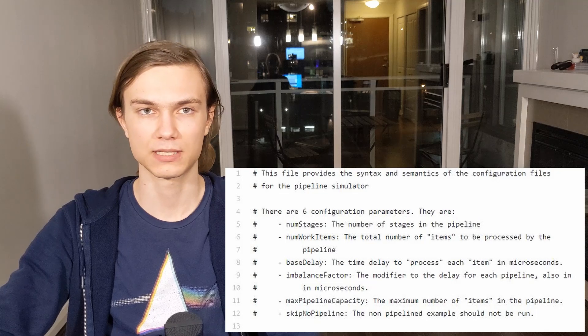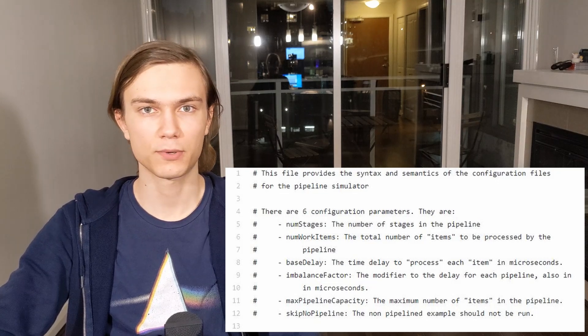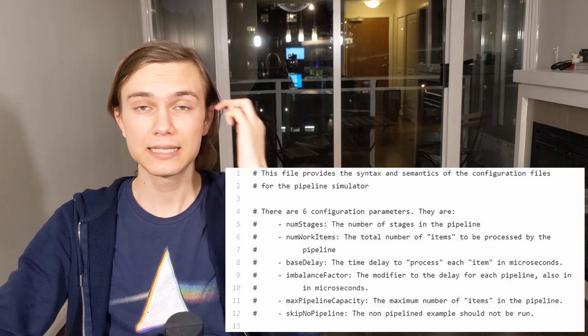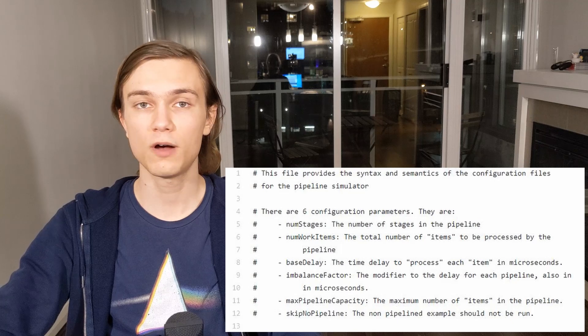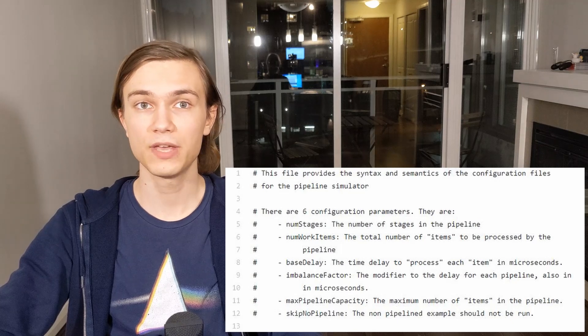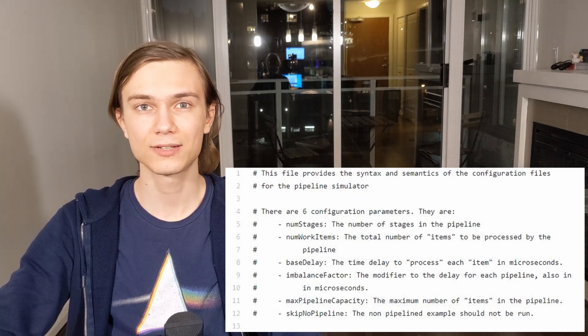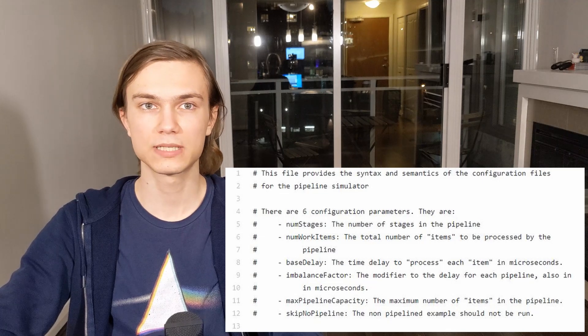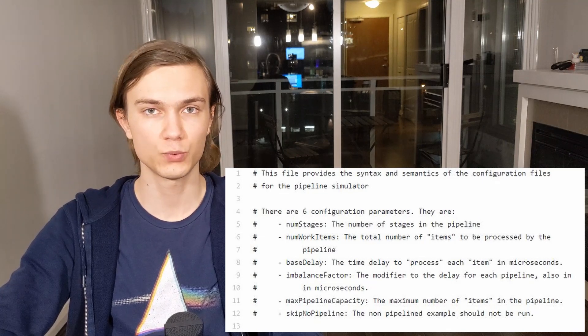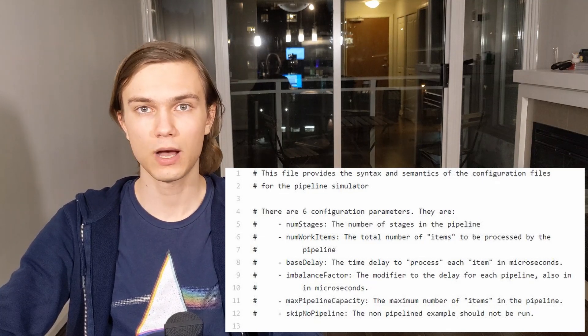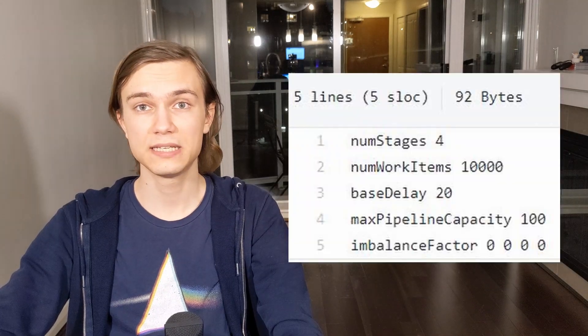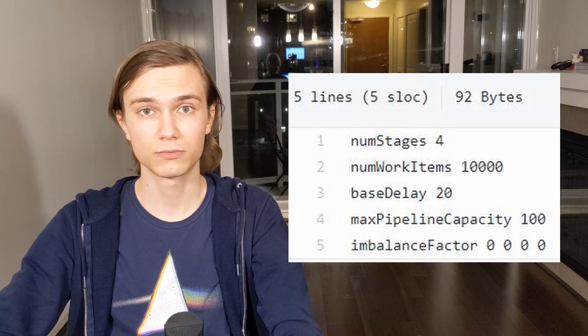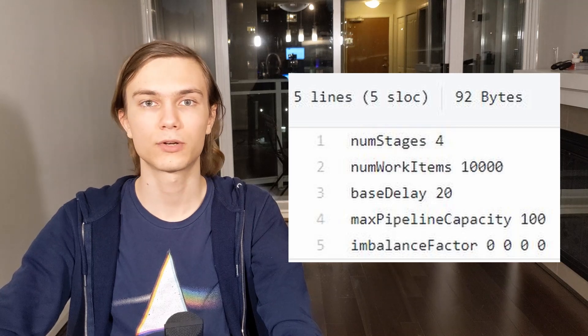There is also an extra configuration parameter that lets you skip the serial execution in case you simply do not care to see those results. But this will disable some performance statistics, so I would suggest leaving it on. If you do not want to provide any parameter, there are sane defaults that let you just run the simulator on its own.